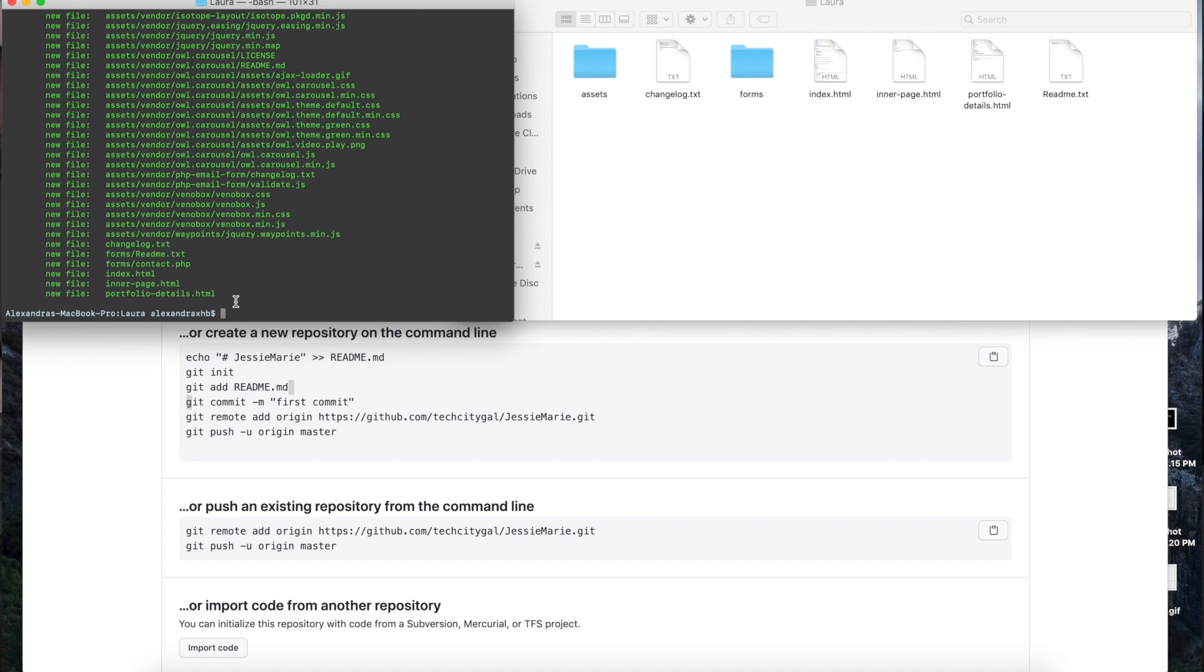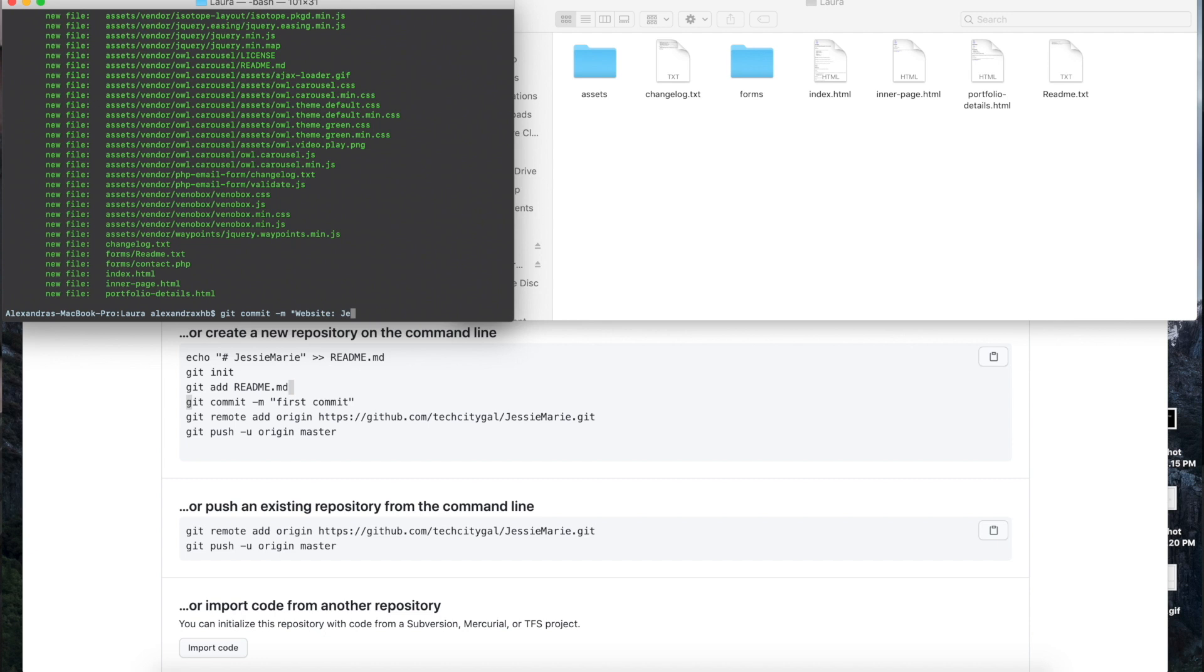From there we're going to do a git commit and this is where we add a message because once we go back we can see exactly what we did. Comments are just really helpful to just look back and make sure that we know what we're doing and what we did. So I'm just going to write 'website' and then 'Jesse Marie' and 'first edit.' From there you press enter.